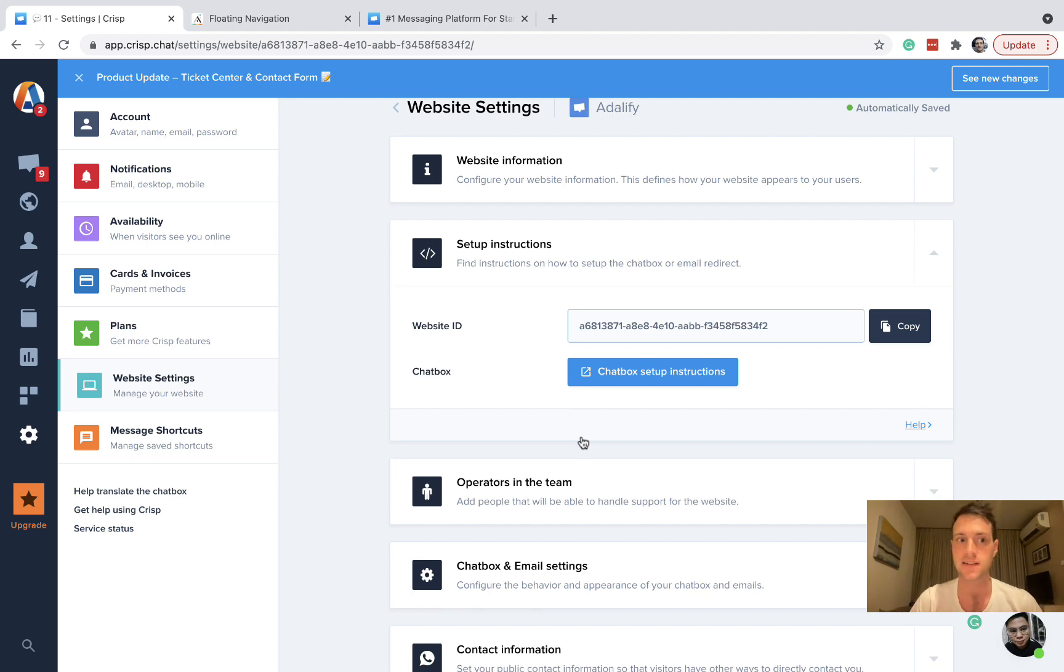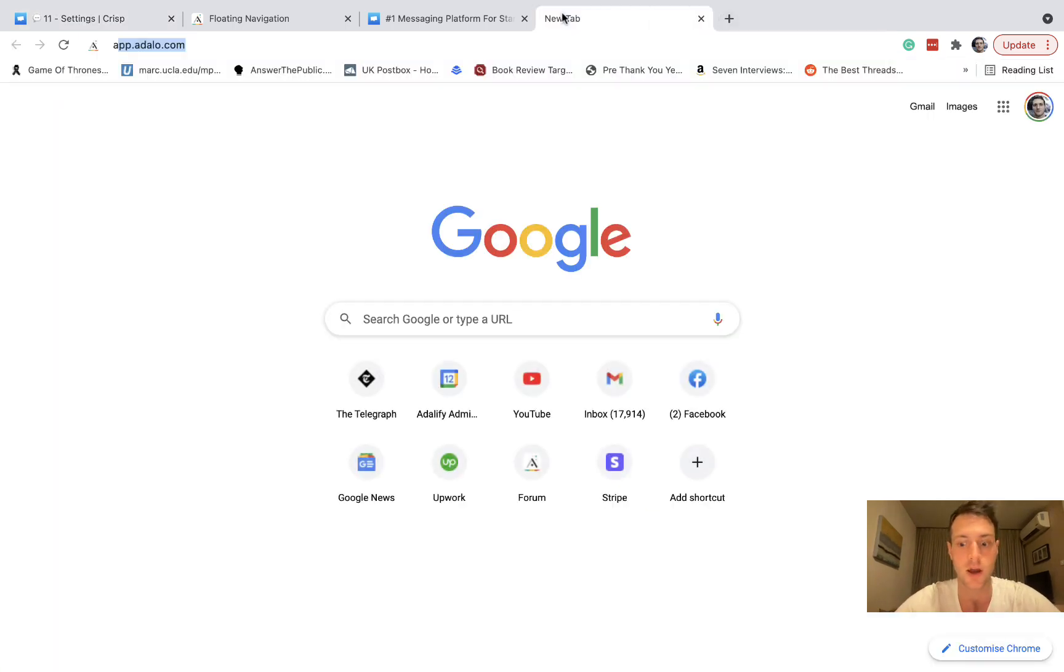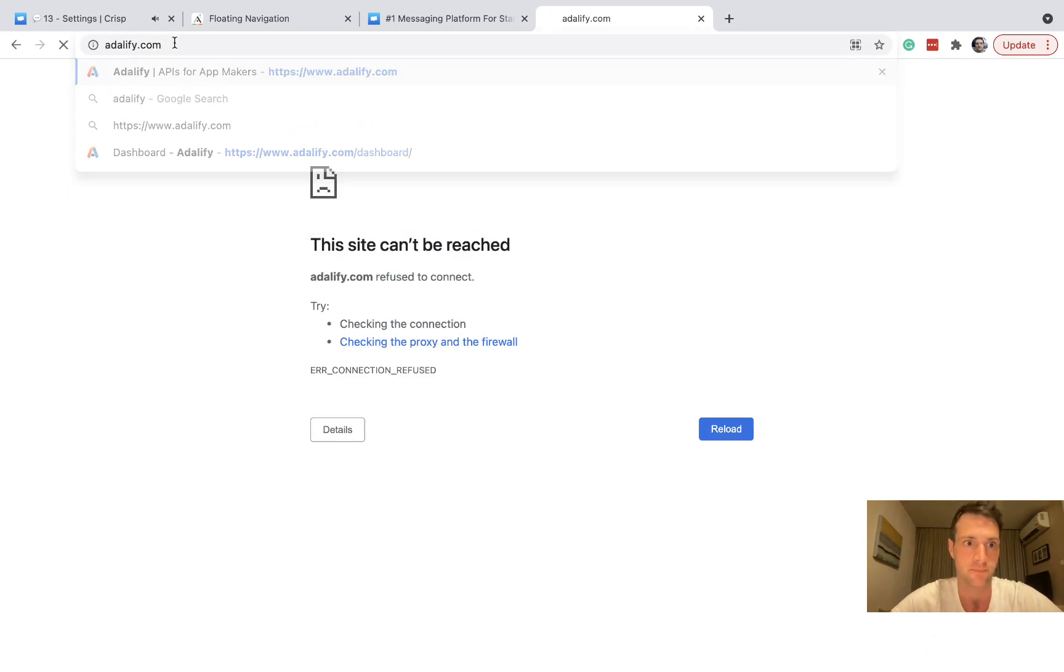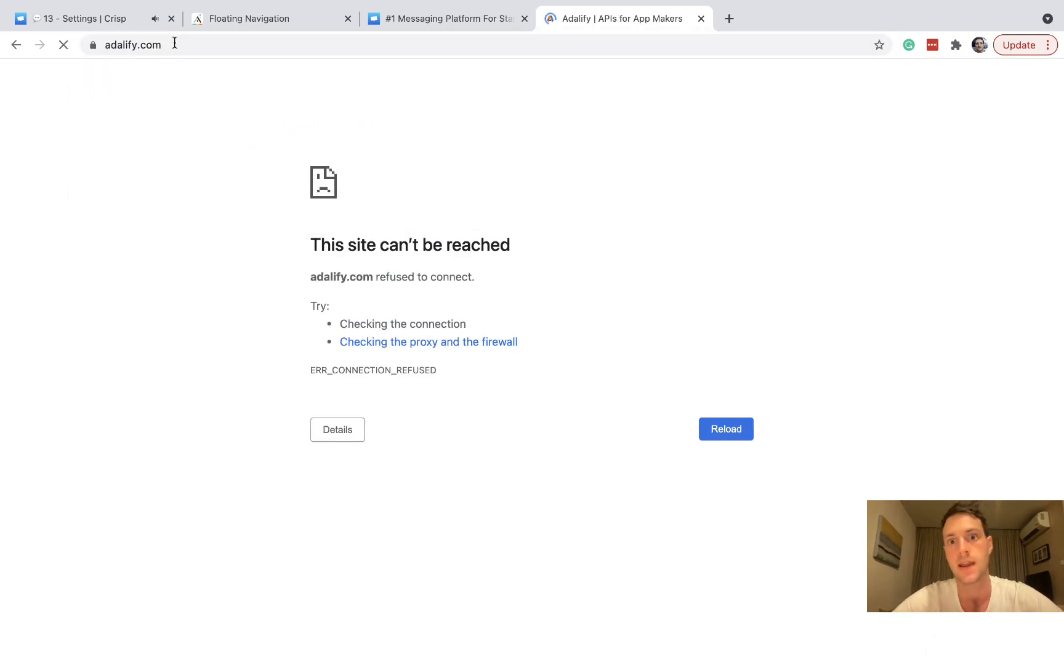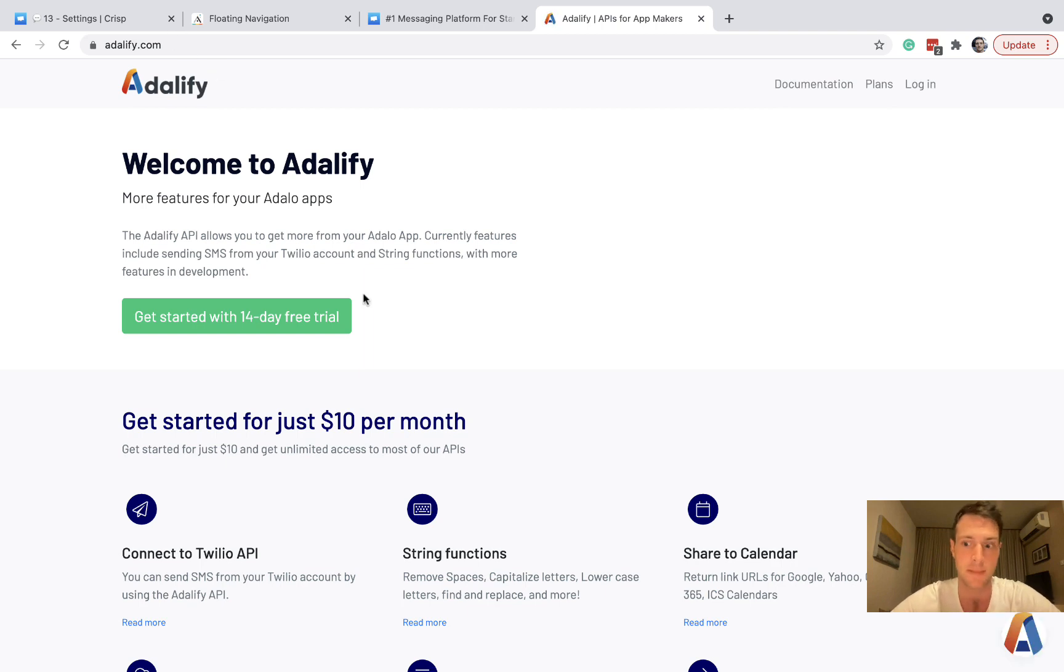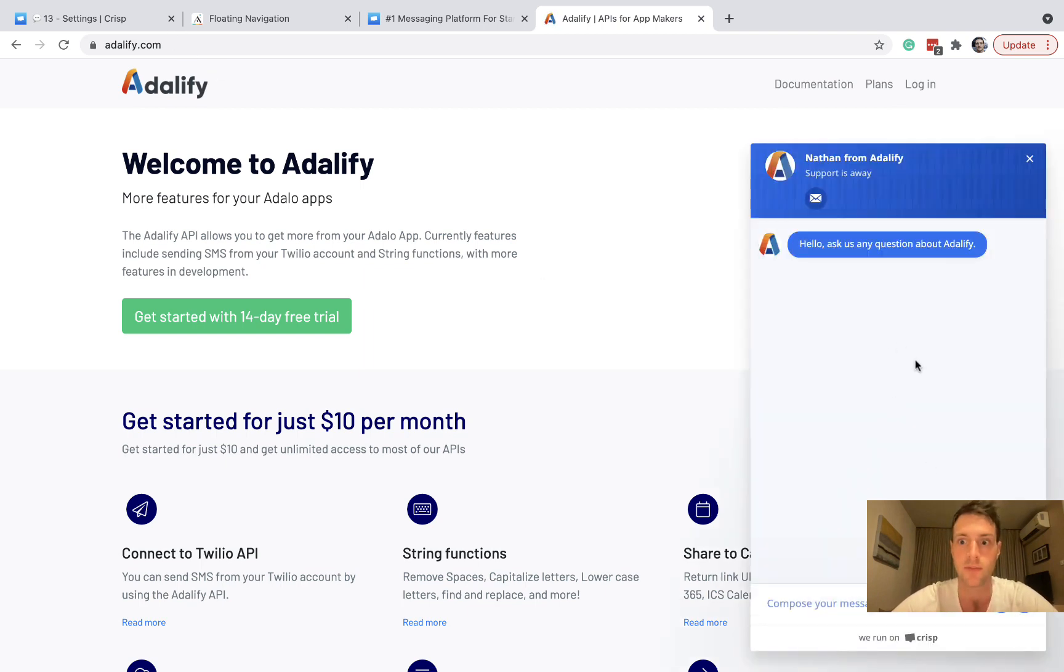Now the standard setup procedure on here is going to make it a pop-up chat box. For example, on my Adalify website, at the bottom here, you've got a pop-up chat.